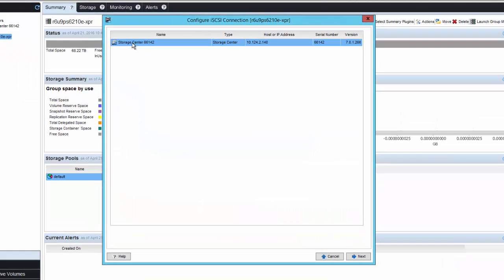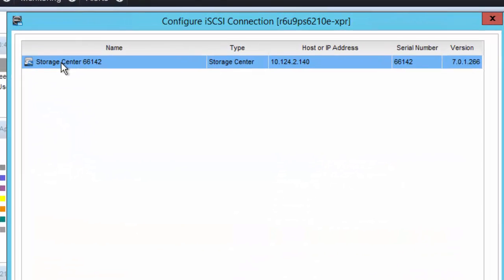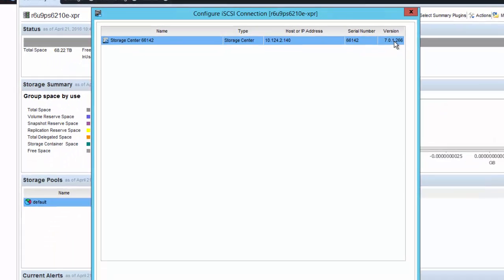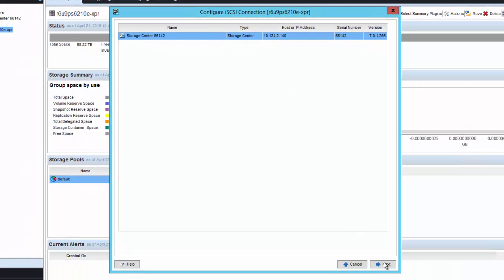Here in the wizard, you will be prompted to select the correct destination SC series array, also known as Storage Center. You can see the serial number for that Storage Center, its IP address, and the version of software running on that Storage Center. Click Next.